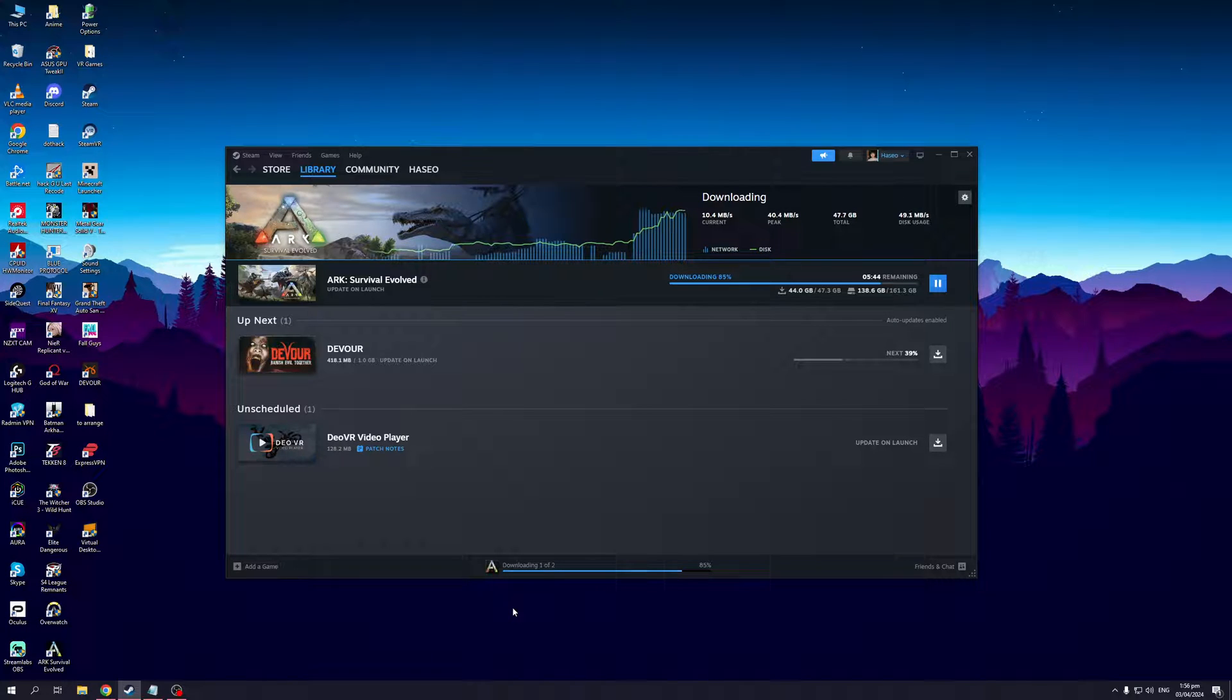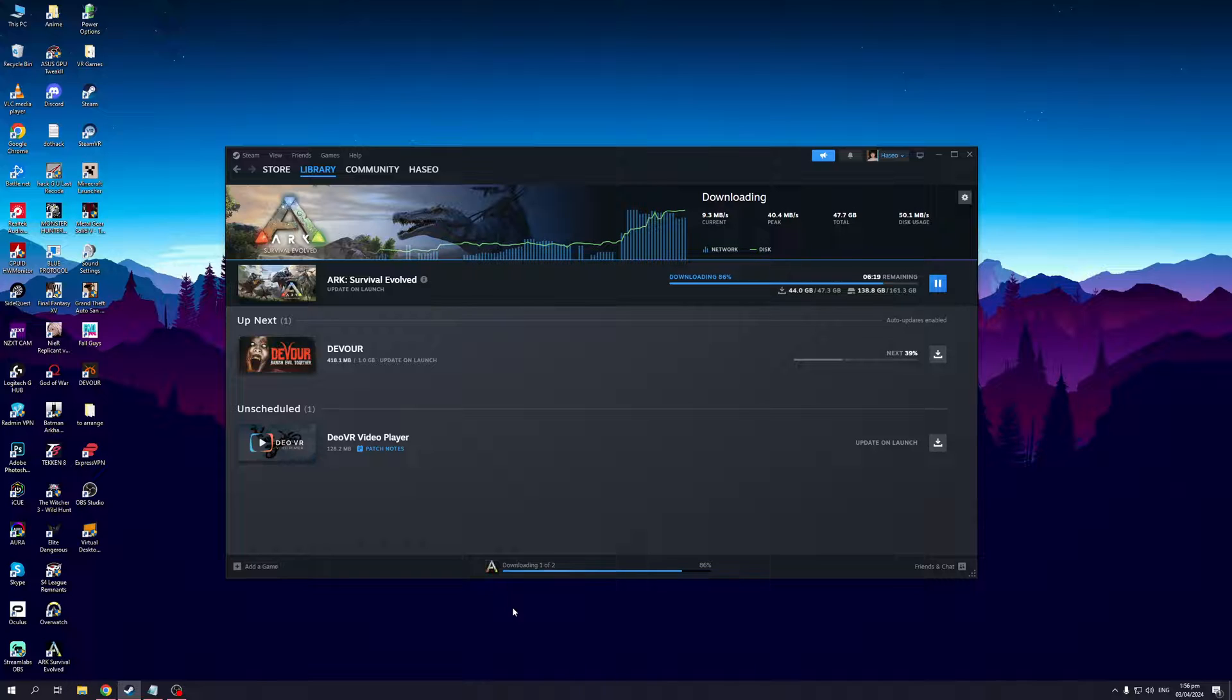The solutions have to do with admin privileges or simply running your Steam as an administrator or resetting the cache files.